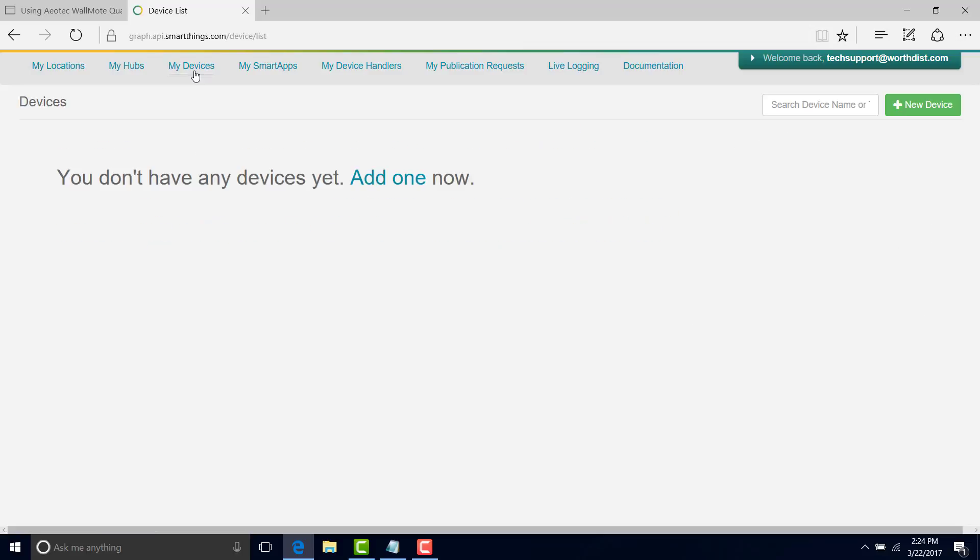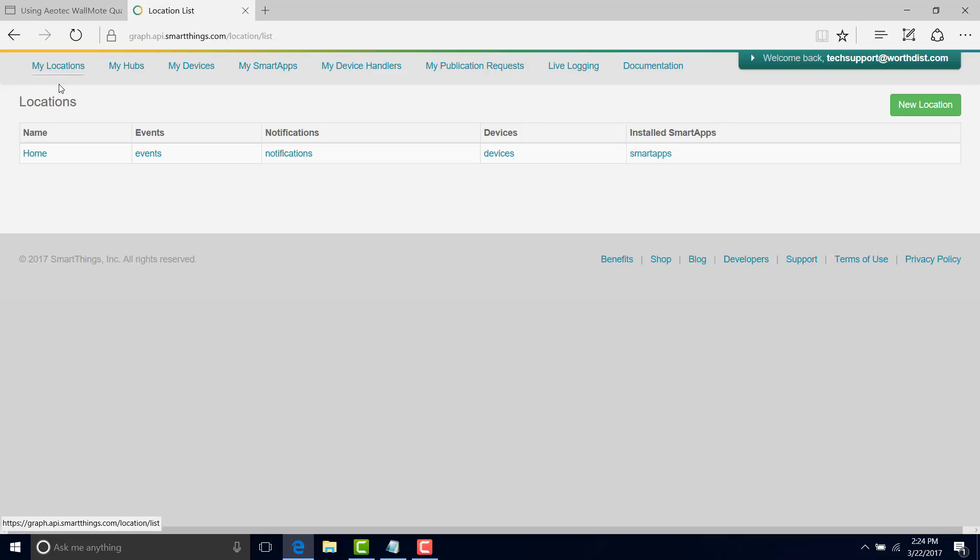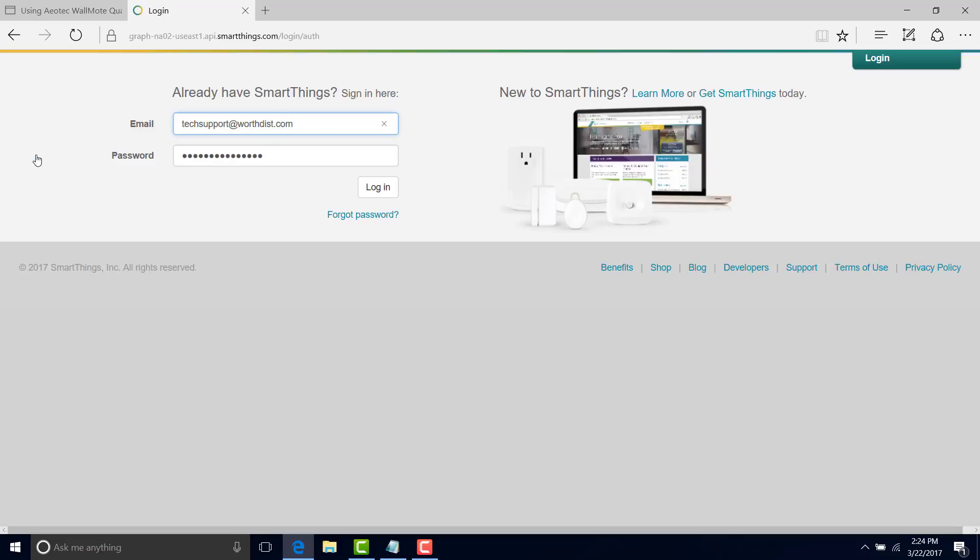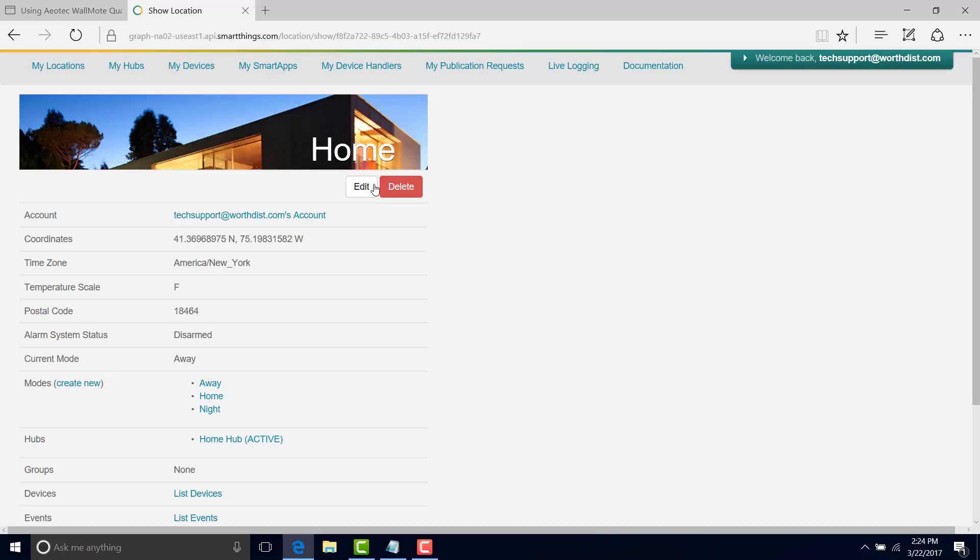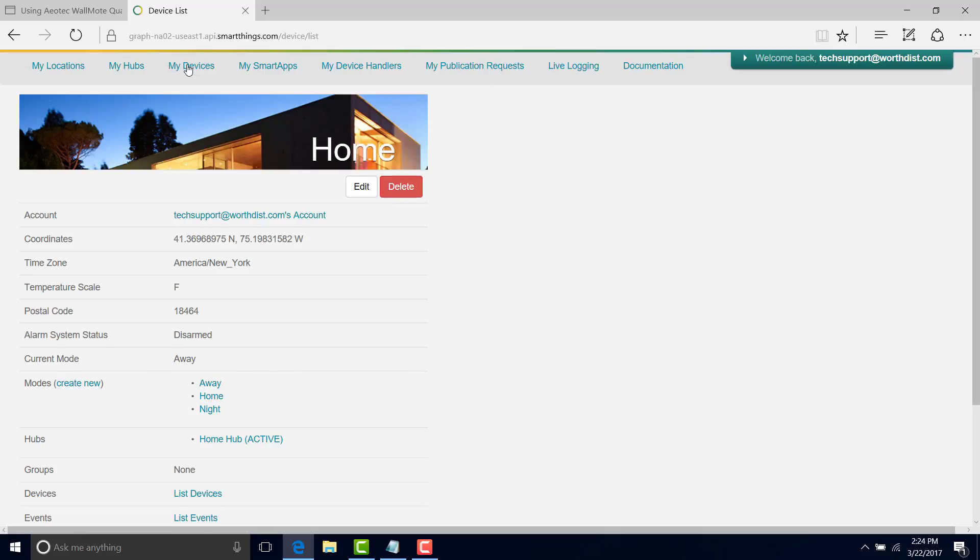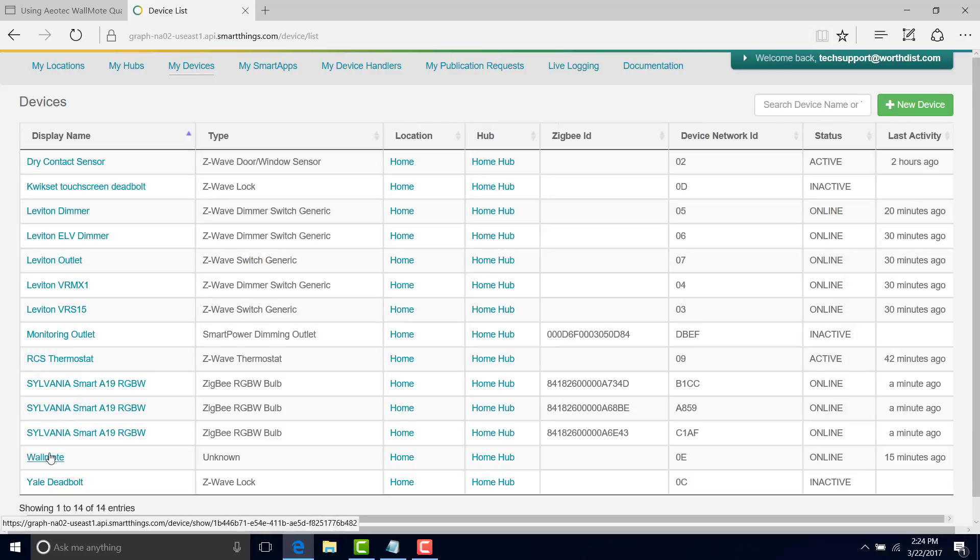First thing we're going to do is look for your devices. A lot of times we'll find this where you don't see any devices in the list. The way to get around that is to go back to my locations, click on home, it'll ask you to log in again. And now if you go to devices, we'll have them. So again, we can see our wall mode here, and it is a type unknown, so we know that.